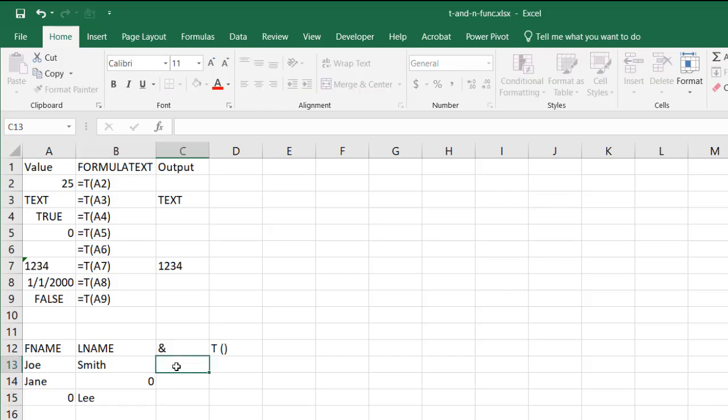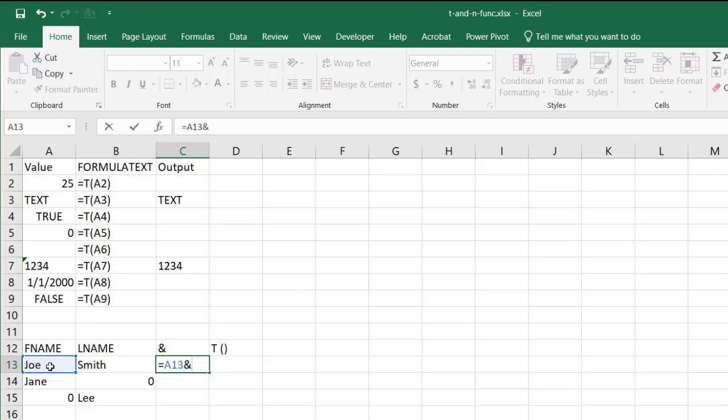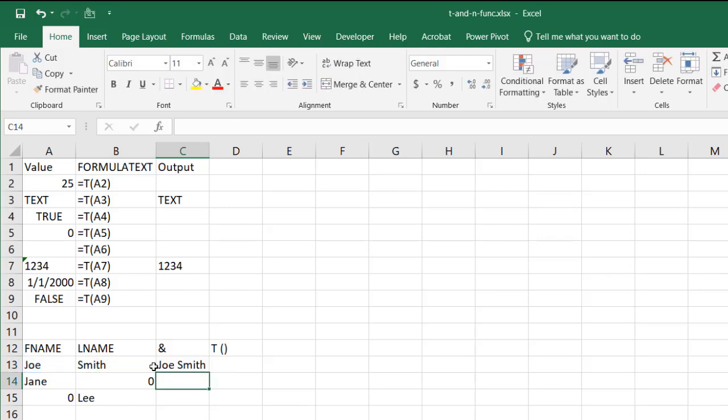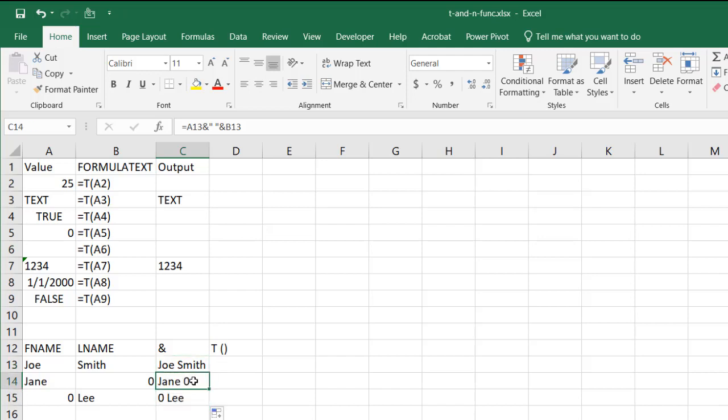And if we try to do a regular concatenation we'd do like equals A2 ampersand space in double quotes and then ampersand B2, you have Joe Smith here right. But if I drag it down you notice that it's going to include Jane 0 and 0 Lee.